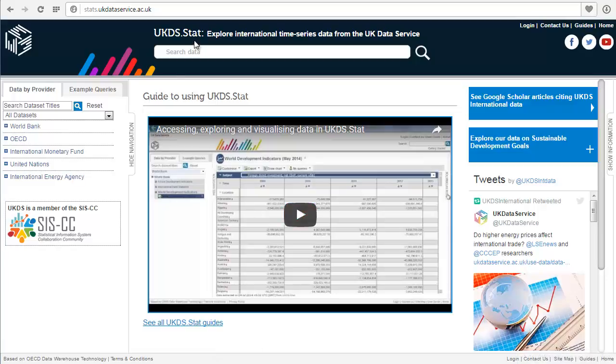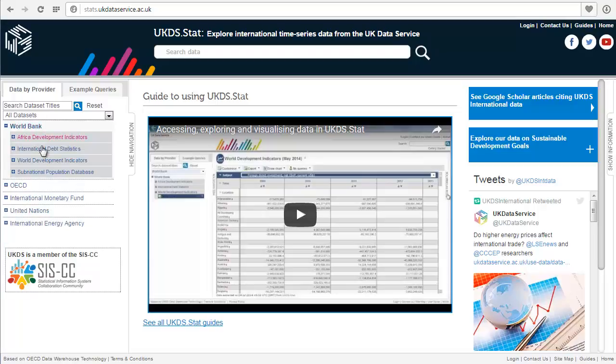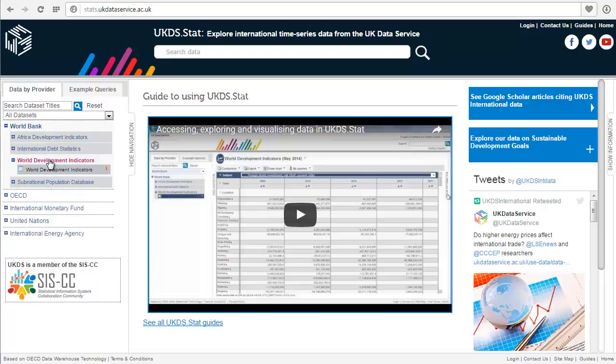You can search across datasets at the top of the screen, but you can also browse by dataset. So let's click on World Bank, World Development Indicators.